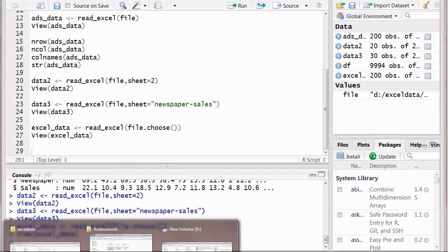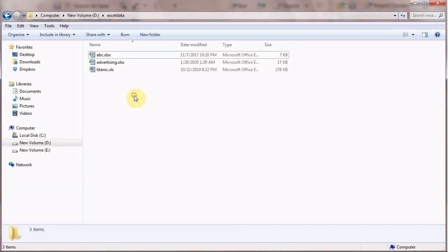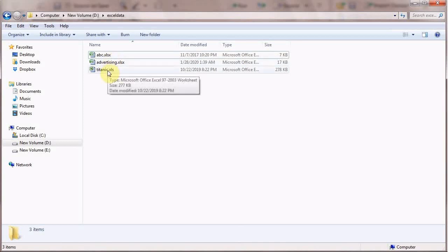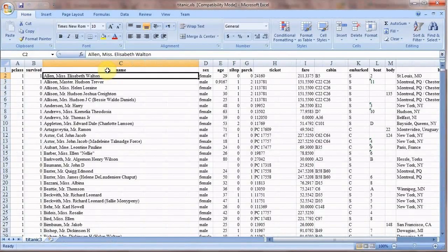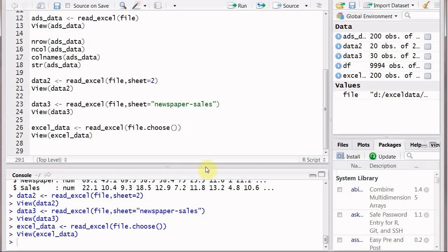The next step is to read an Excel file with the .xls extension. The process is the same — we just change the file name and extension. This is the famous Titanic file, which contains columns like p_class, survived, name, age, sex, spouse, parch, parent, children, ticket, and so on — a well-known dataset for beginners in data analysis.